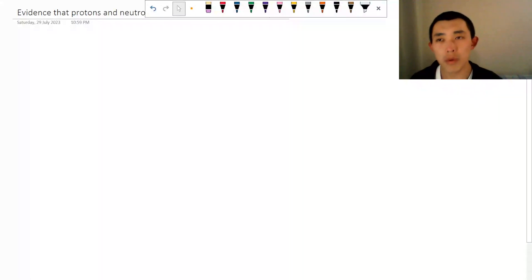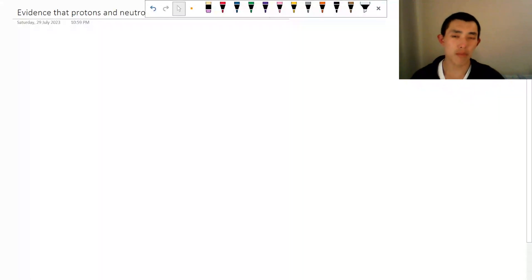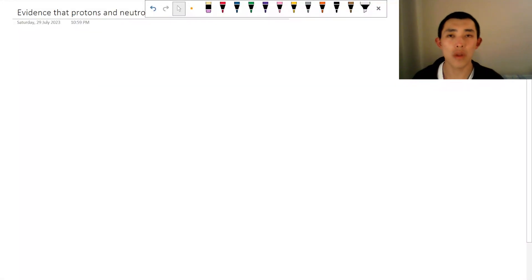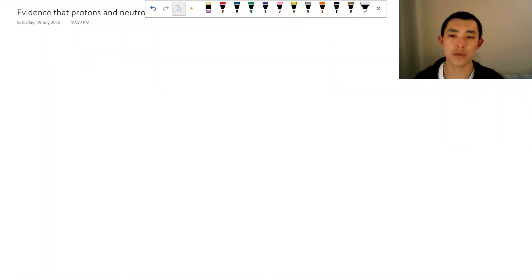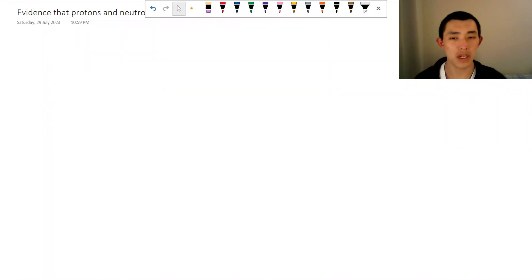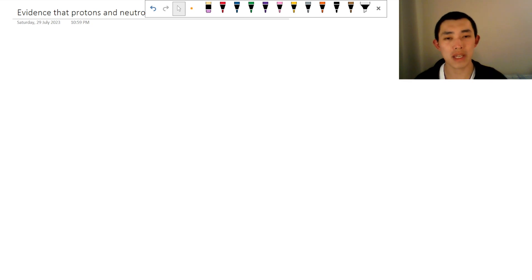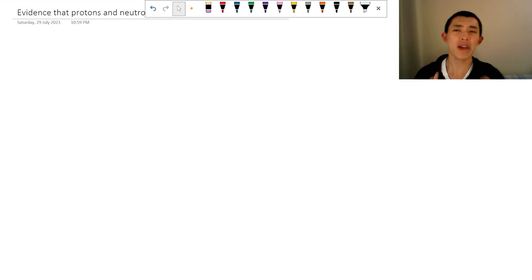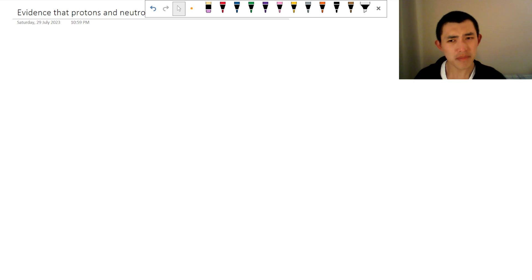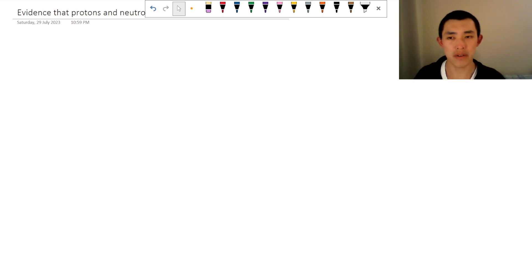We're going to explore the evidence that protons and neutrons are not fundamental particles. For a long time we thought that these were indeed fundamental particles, but when we began to do some experiments on them it seemed like there's something inside of them.